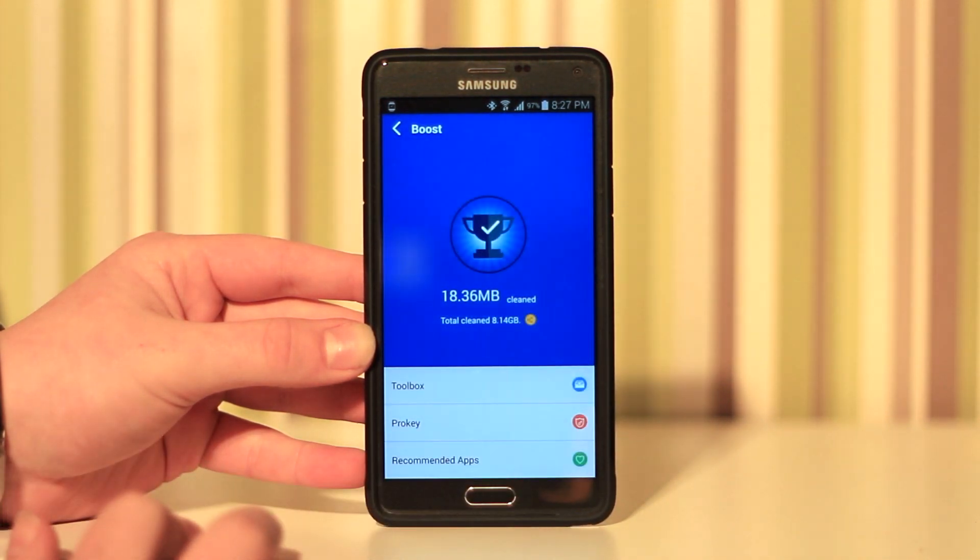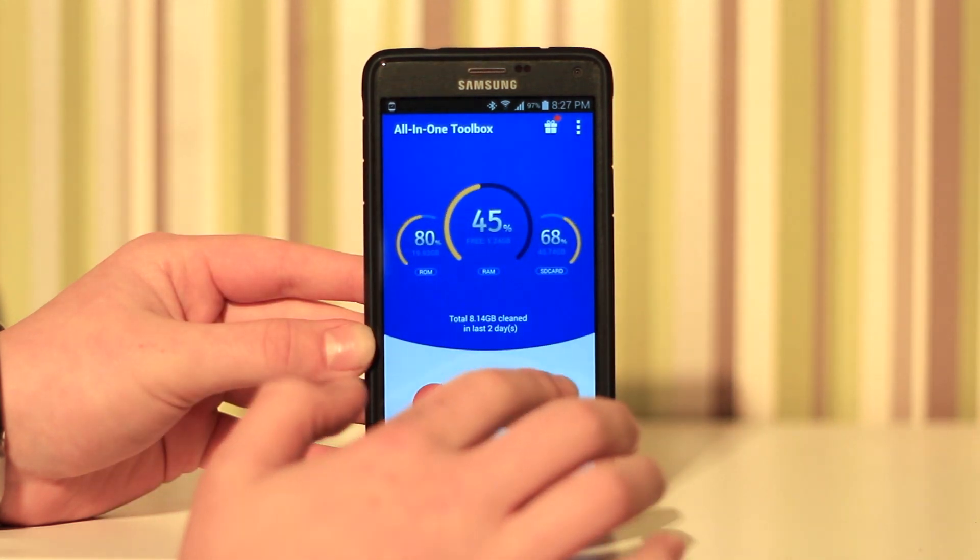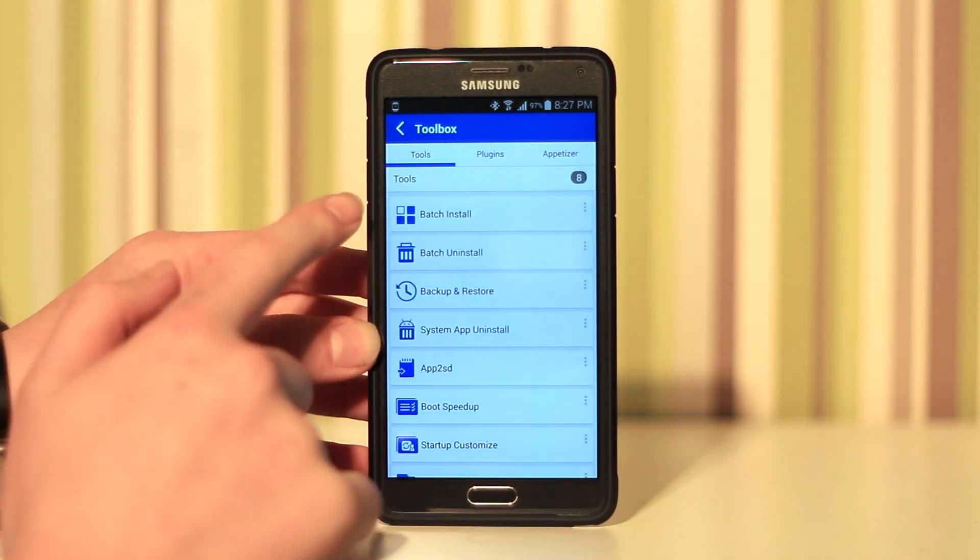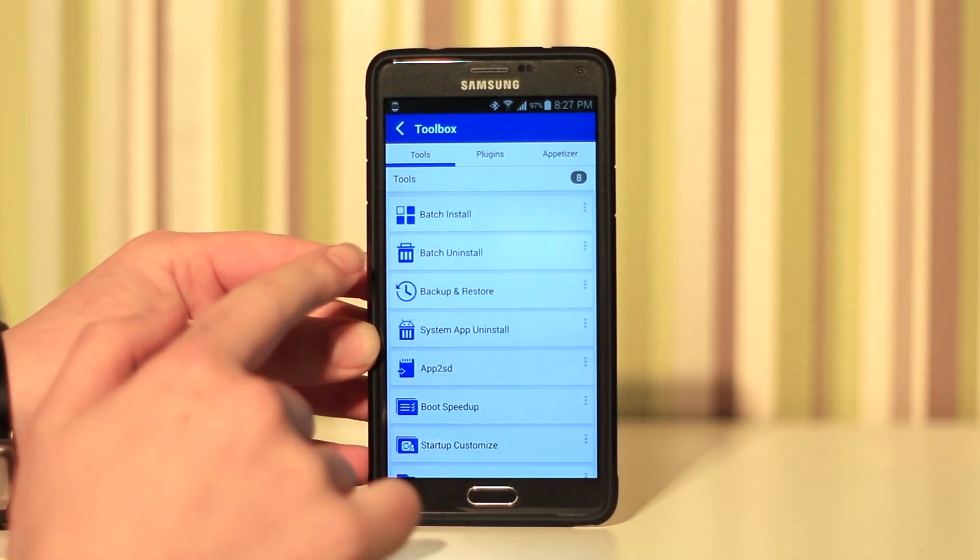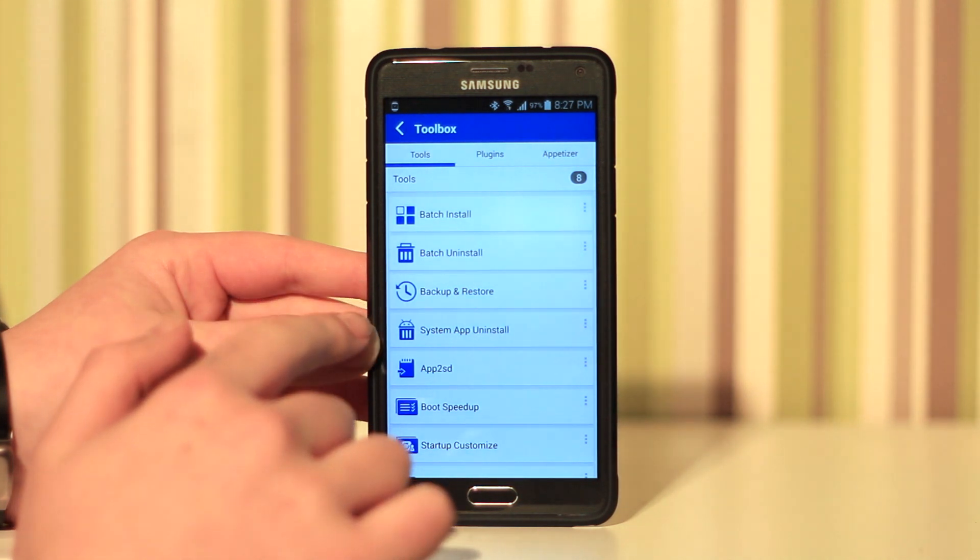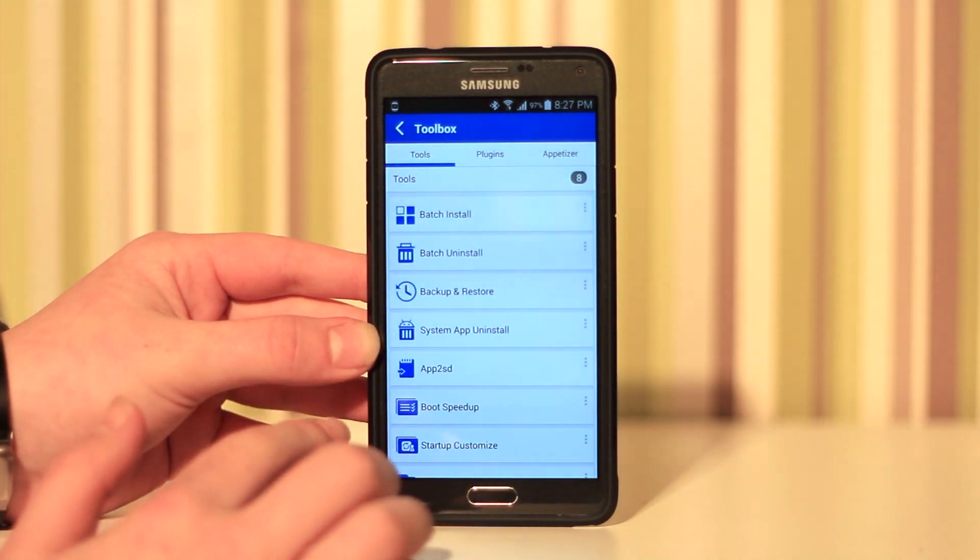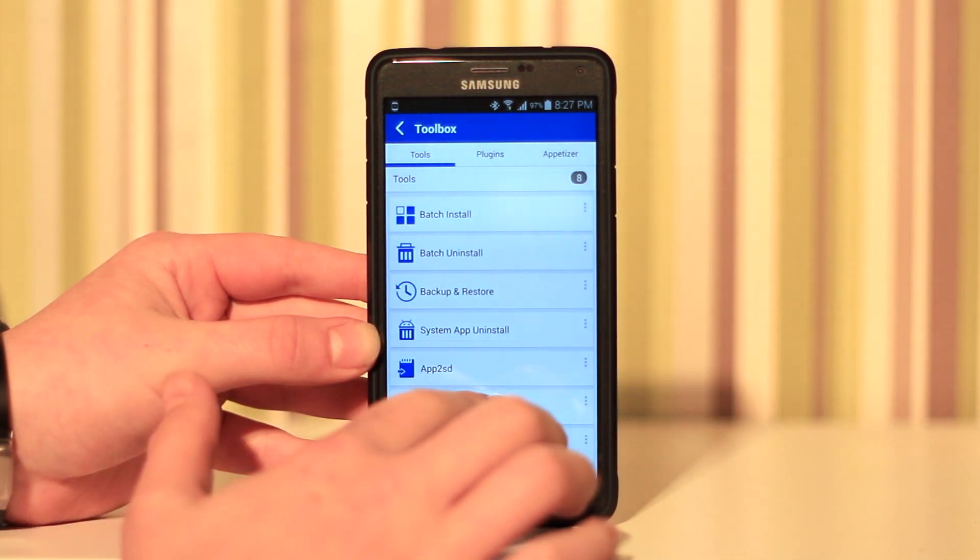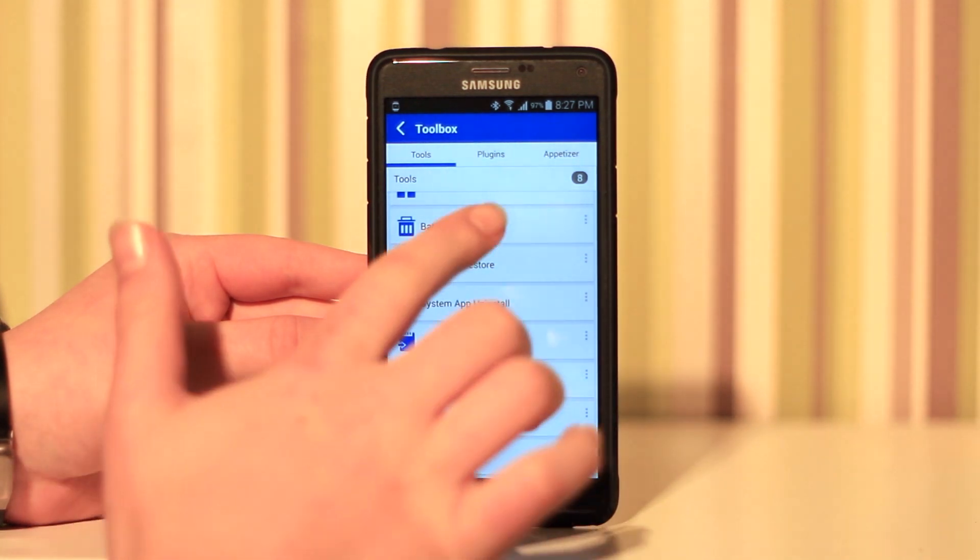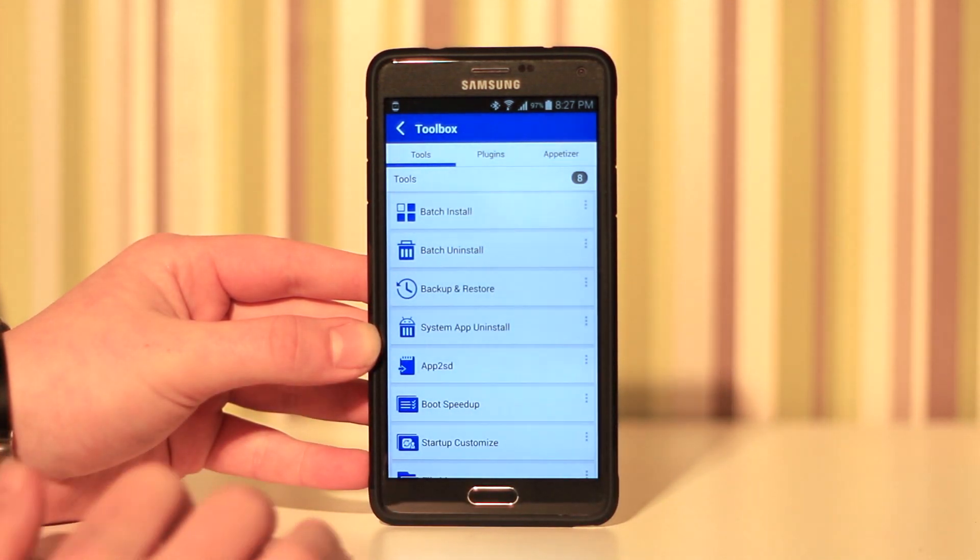Then in the toolbox we get batch install, batch uninstall, backup and restore, system app uninstall, app to SD card, boost speed up, startup customization, and file manager. We also get a plugins tab.